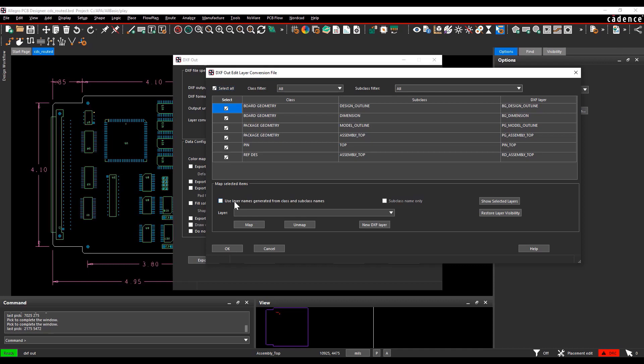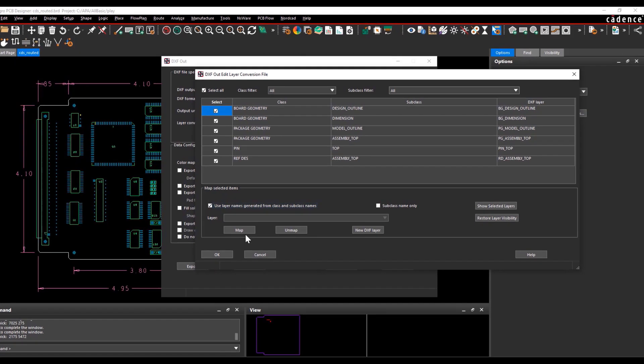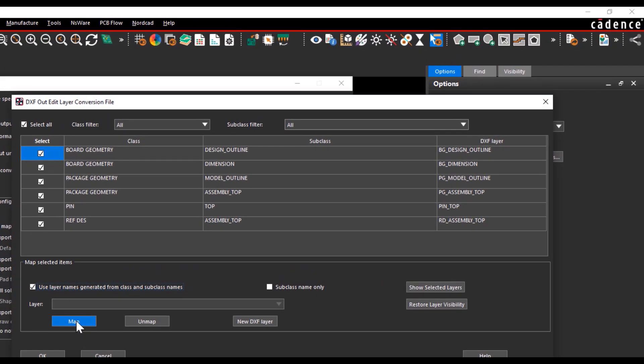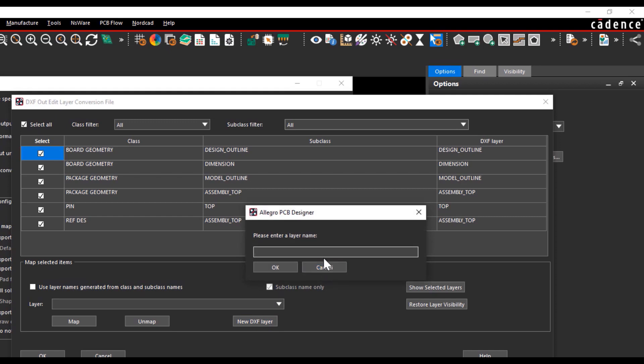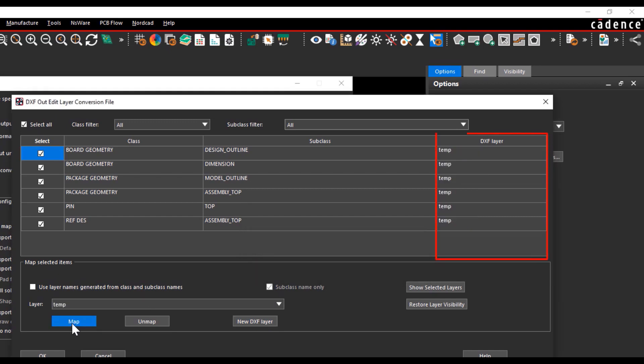You can select all and select the use layer names generated from class and subclass names, which when selected is a combination of class and subclass. You can also select the subclass name only and map it to the DXF layer, or you can define a new DXF layer name you want to map to the class and subclass, and select the map button which maps the DXF layer name to the class and subclass.